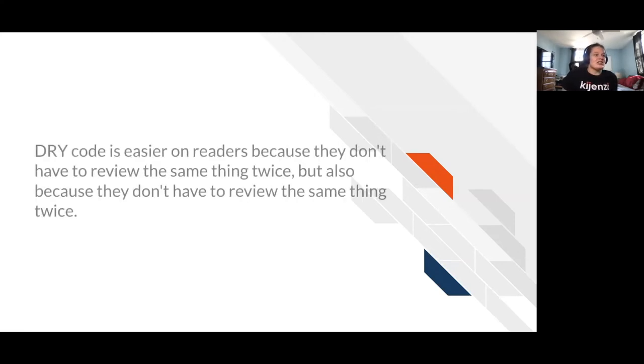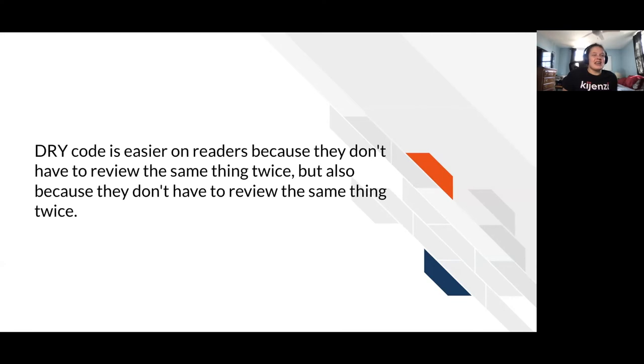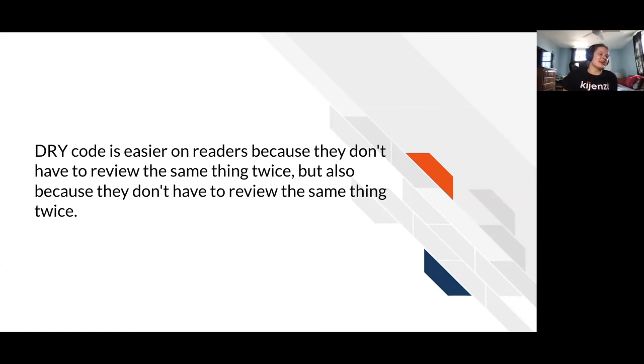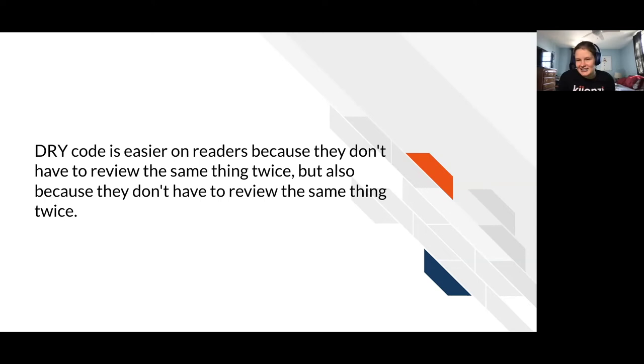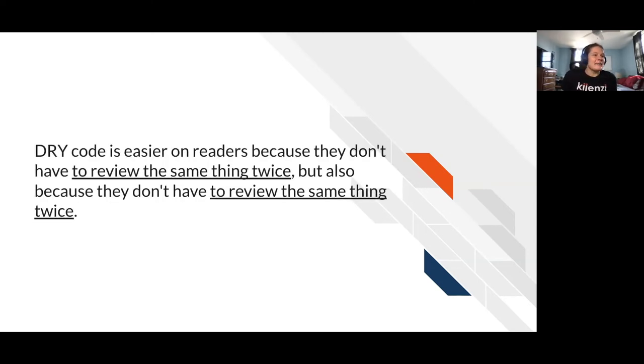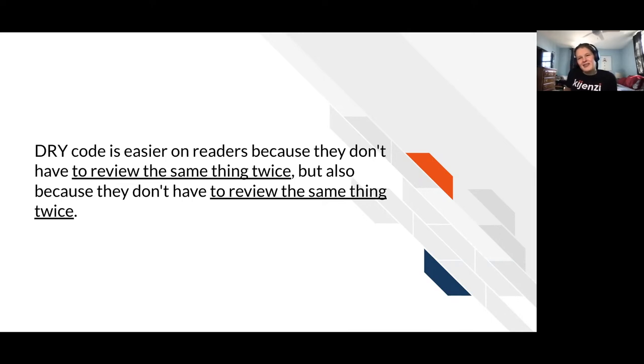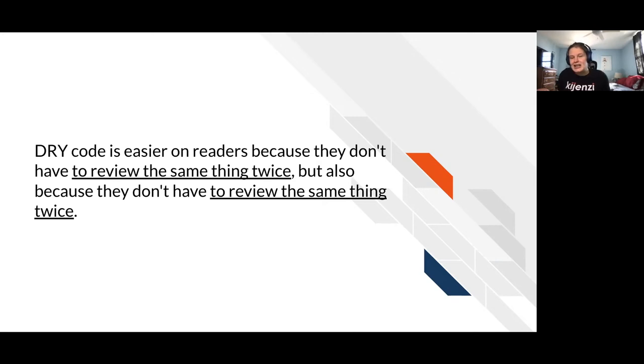So the idea is when you write something the first time, again, like when you write a paper or manuscript, it may not be the most fluent language. Like this is me trying to be clever where I wrote this sentence. DRY code is easier on readers because they don't have to review the same thing twice, but also because they don't have to review the same thing twice. That's redundant. I didn't need to say to review the same thing twice. And so the code works the same way. You might write it once. And then when you come back through it, you're like, oh, I could have done that more efficiently. I could have done two steps to get there instead of 10 steps to get there.